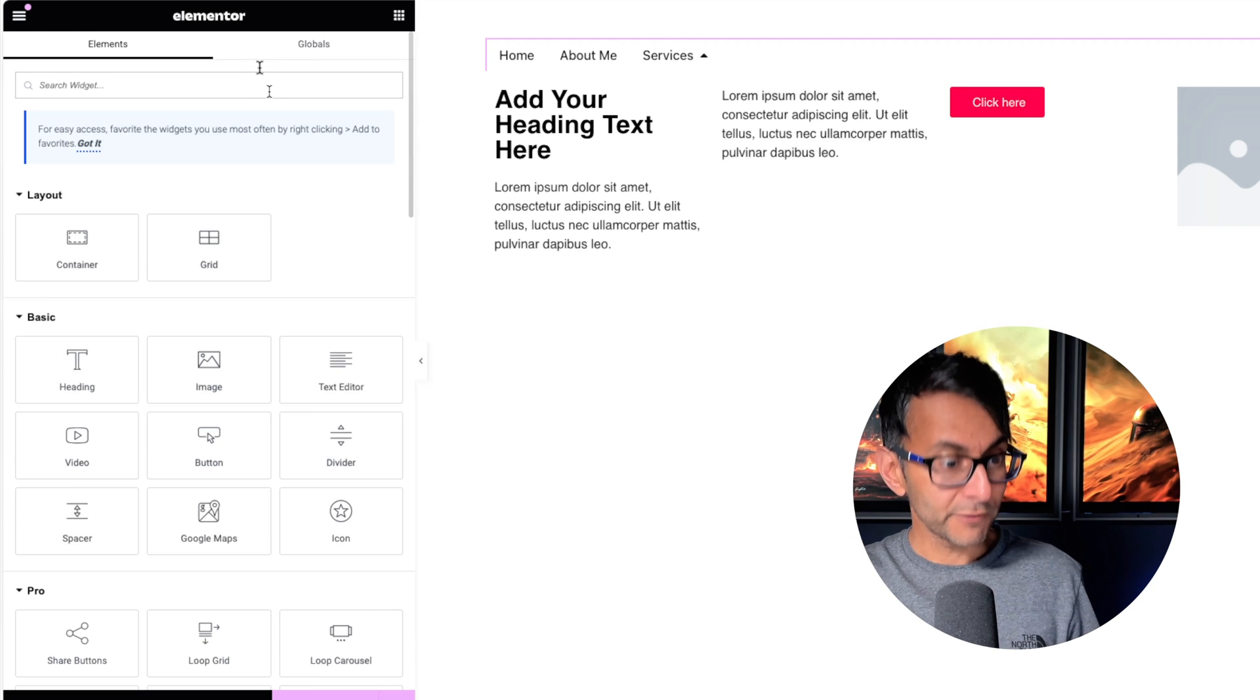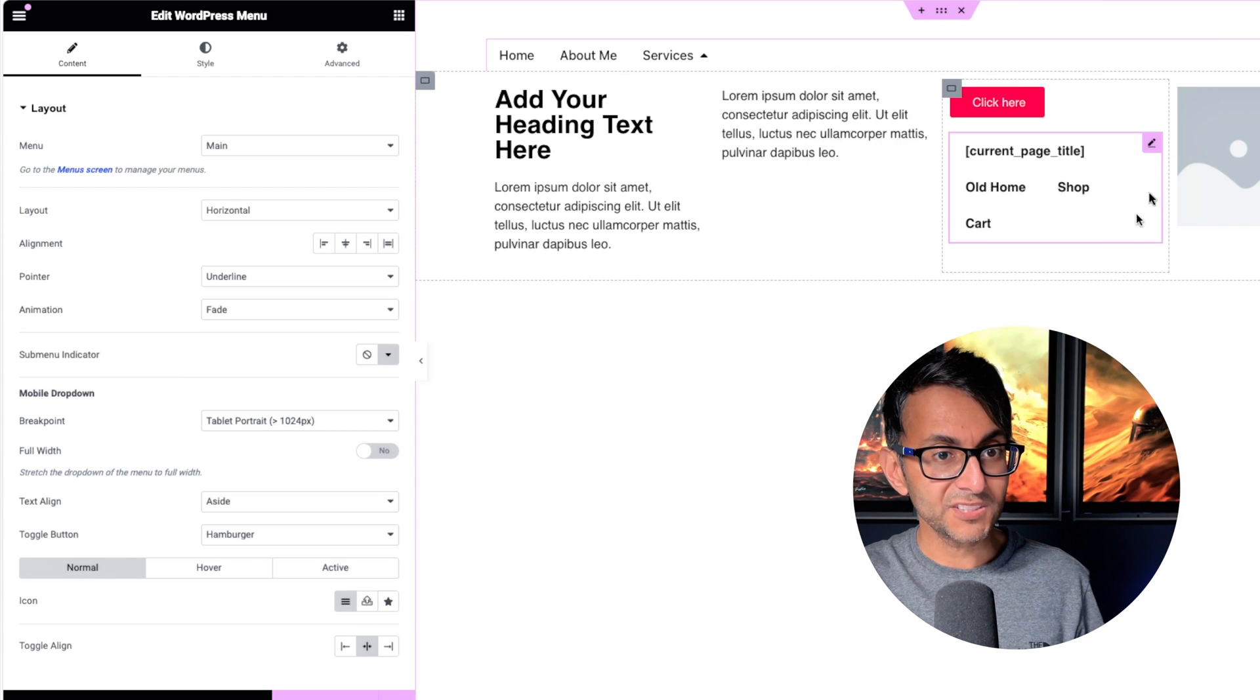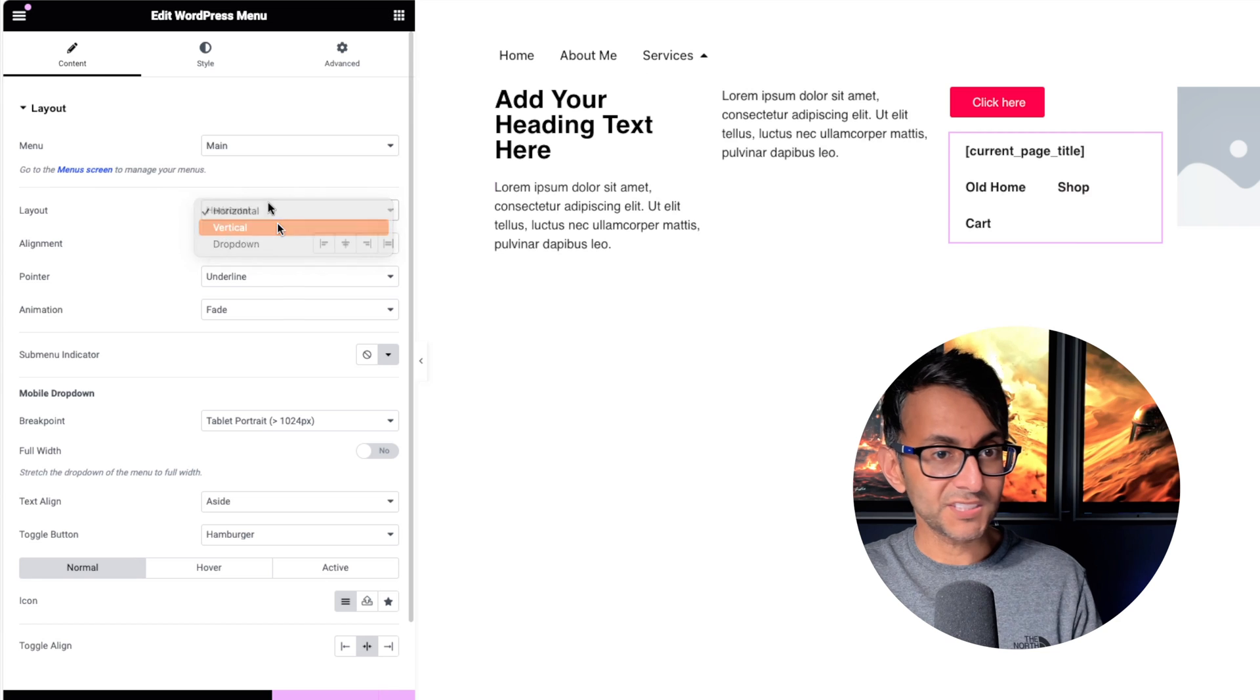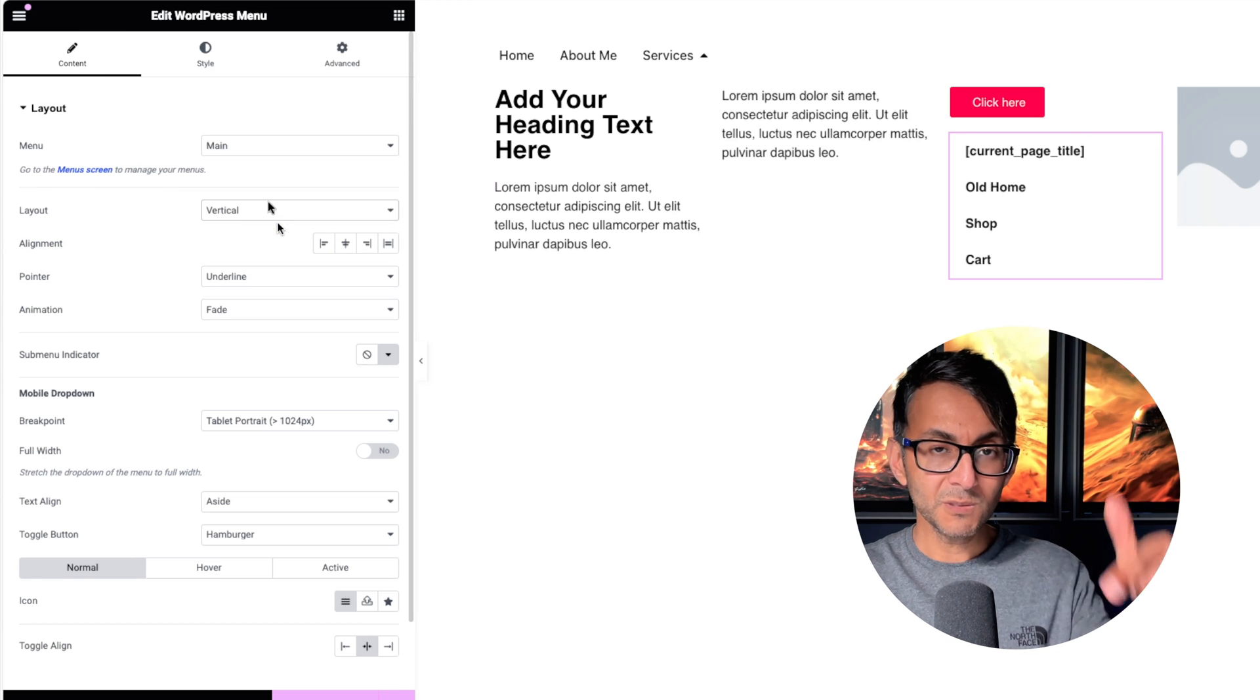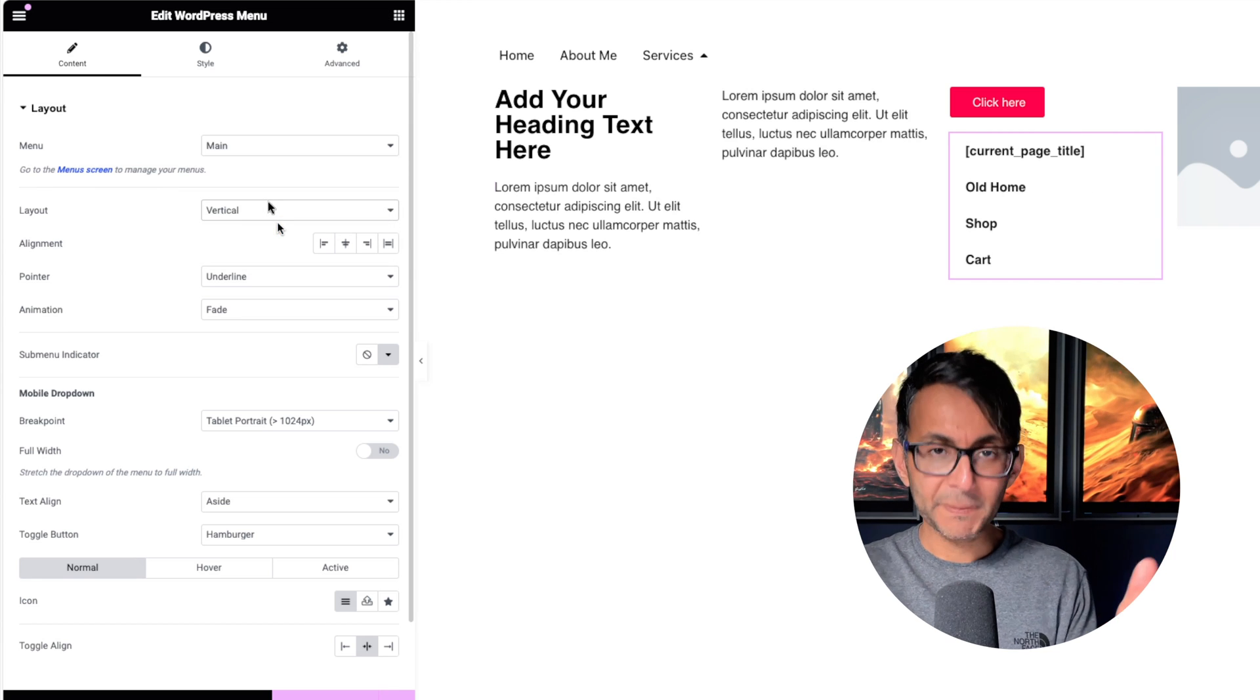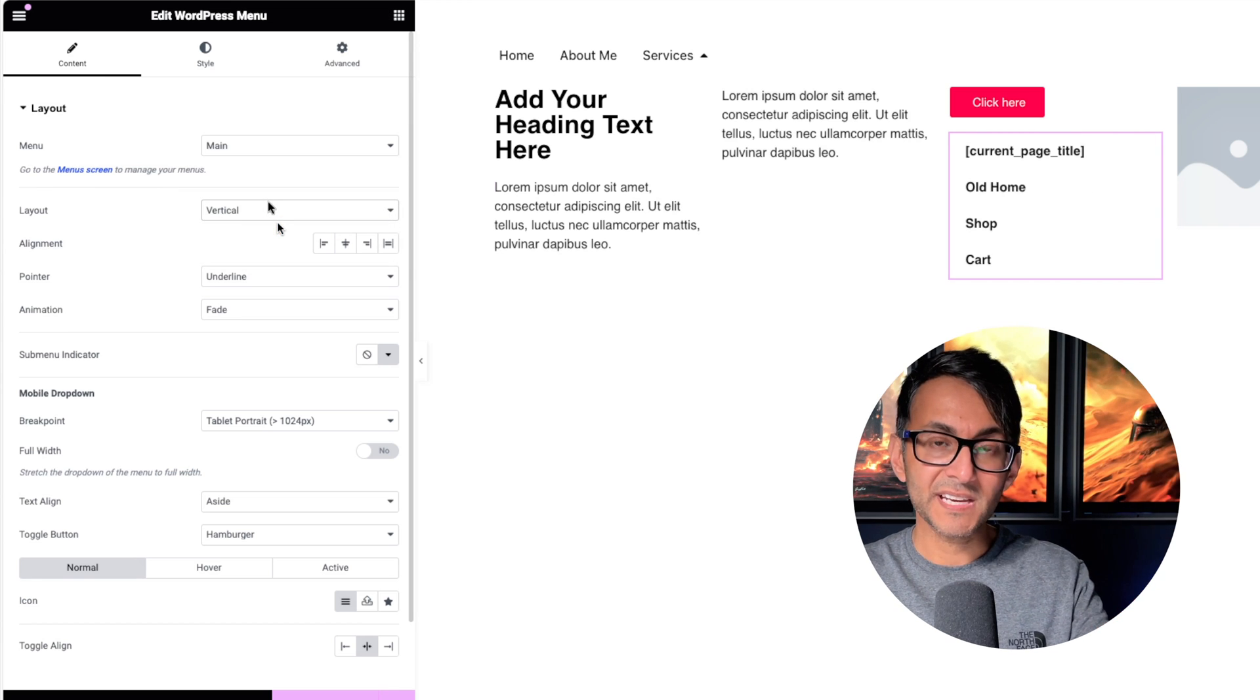So for instance, I could go and grab the WordPress menu like this and drop that in. Let's just go and set that to be vertical. So let's say you've got something built like that. That could actually sit in there.